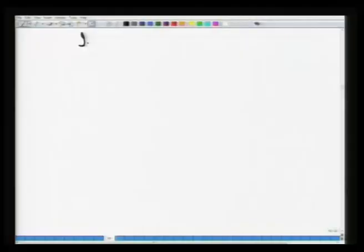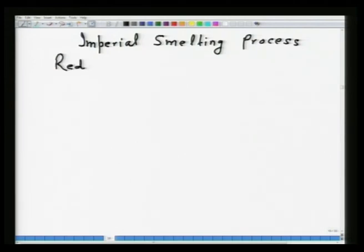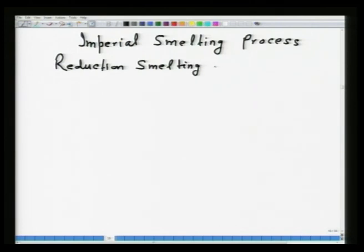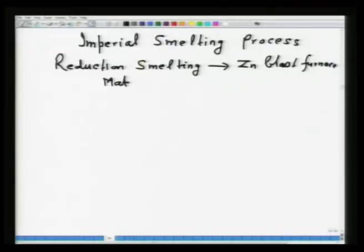Let us do today another example of reduction smelting — the production of zinc. This process is the Imperial Smelting Process. It utilizes zinc concentrate and reduction smelting is done in a single reactor called the zinc blast furnace. Today I will be illustrating a problem on the Imperial Smelting Process, specifically a material balance in the Imperial Smelting Process.